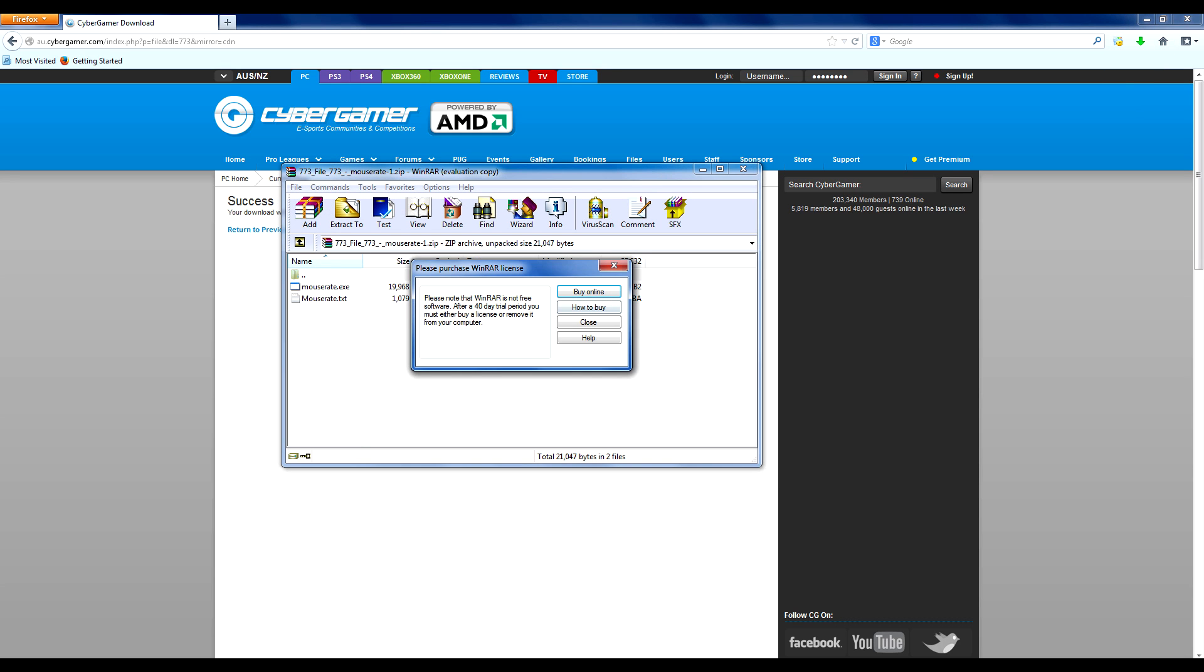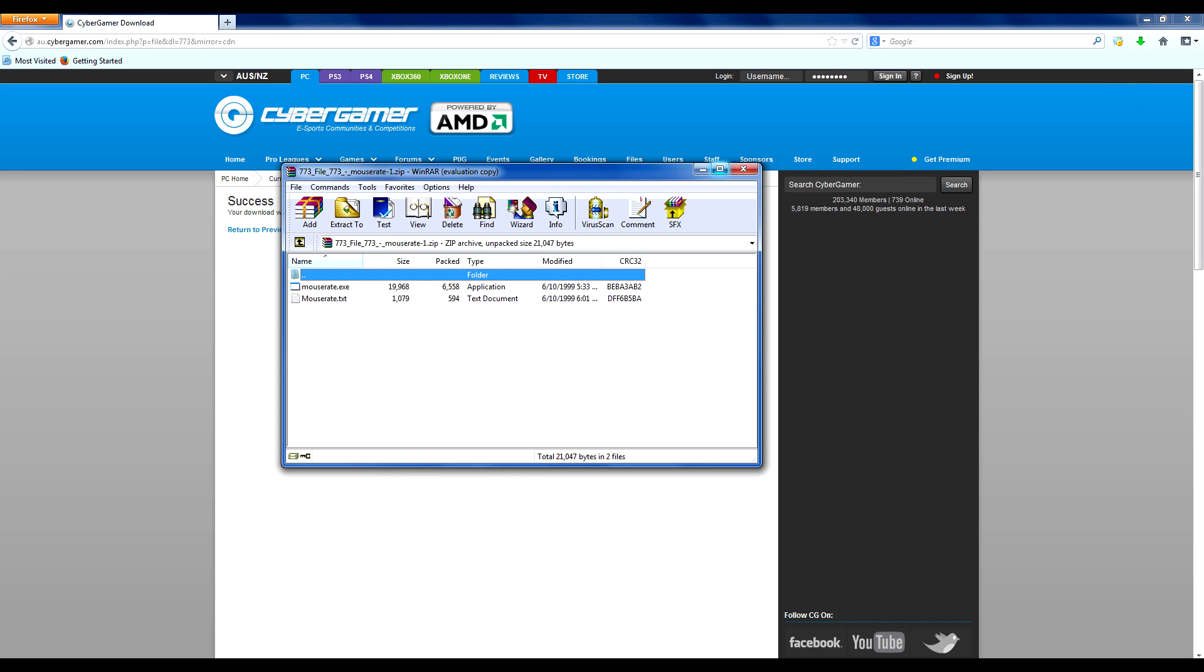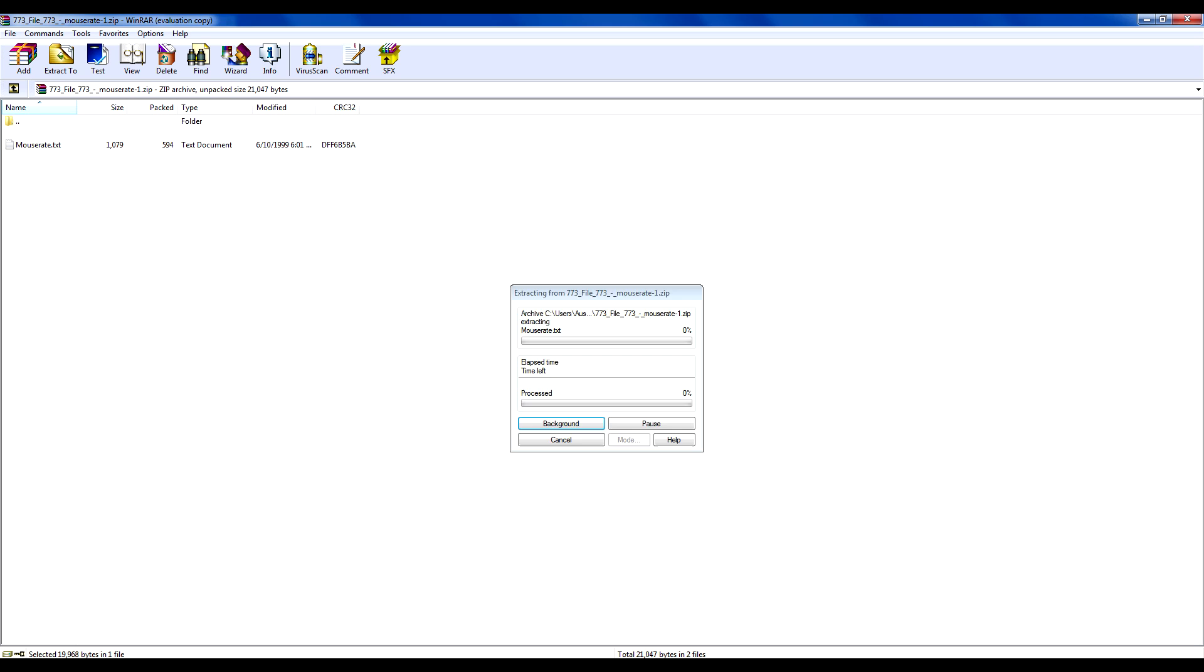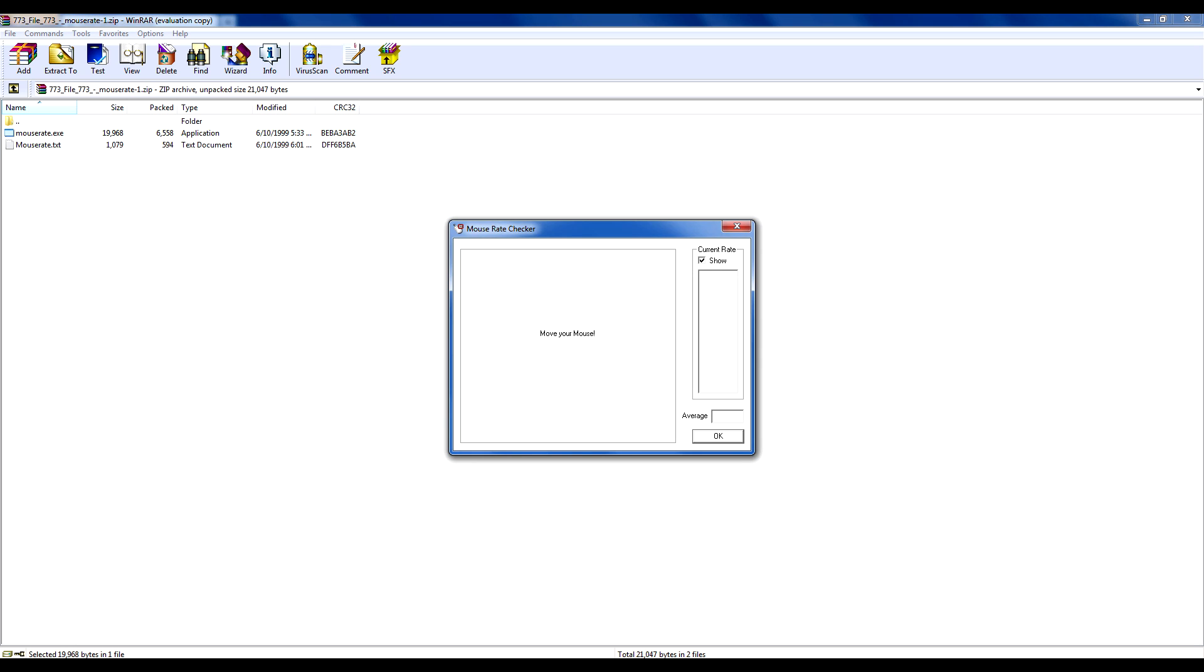And here let me close this. And here you'll see this little program called mouse rate.exe. What you're going to want to do is just double click it and it says mouse rate checker and move your mouse.